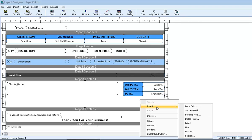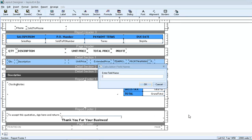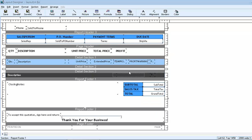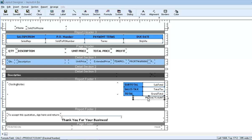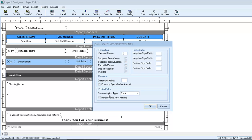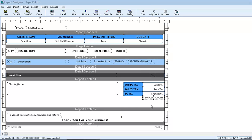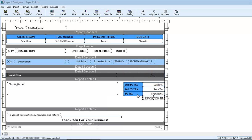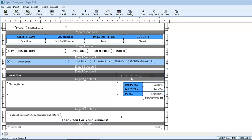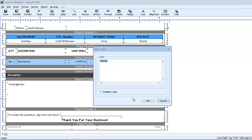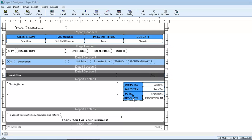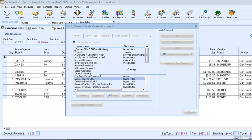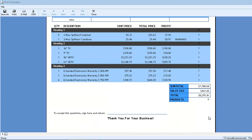We'll insert one more formula field, and this one we'll call the product count. We just need to reference the one formula field for the counter, and we'll use the summarization type to do the math on it. So we'll insert it down here near our totals. And we'll make sure the summarization type is set to total. Let's give it a label. And we'll call it products. So let's preview that. And we can see that we're getting the number nine like we expected.